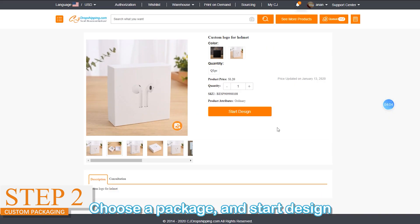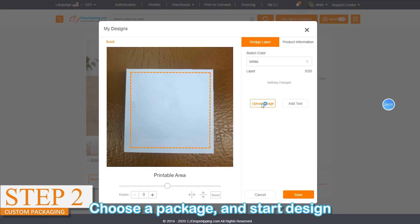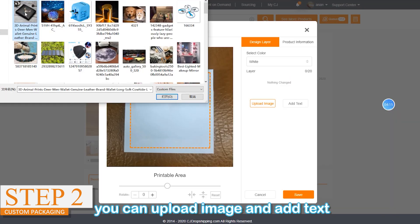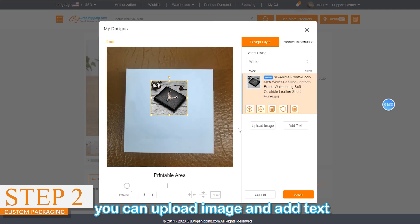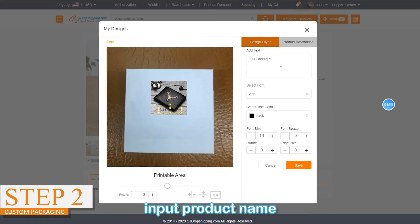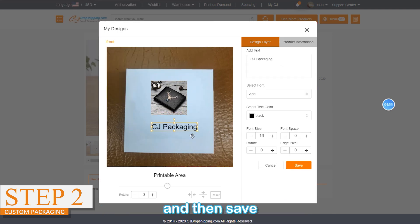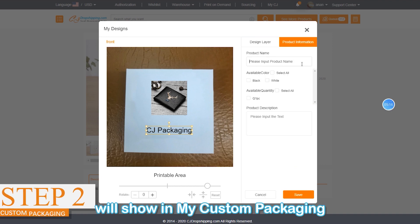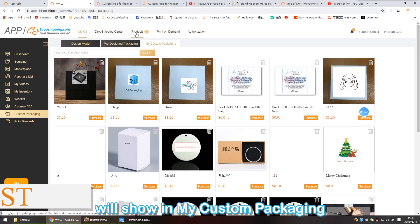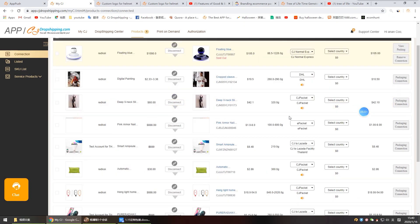Step two: after uploading the package product to the Design Model, you can start designing your package. Choose a package and start designing — you can upload an image, add text, input the product name, and then save. Your designed package will then show in My Custom Packaging.